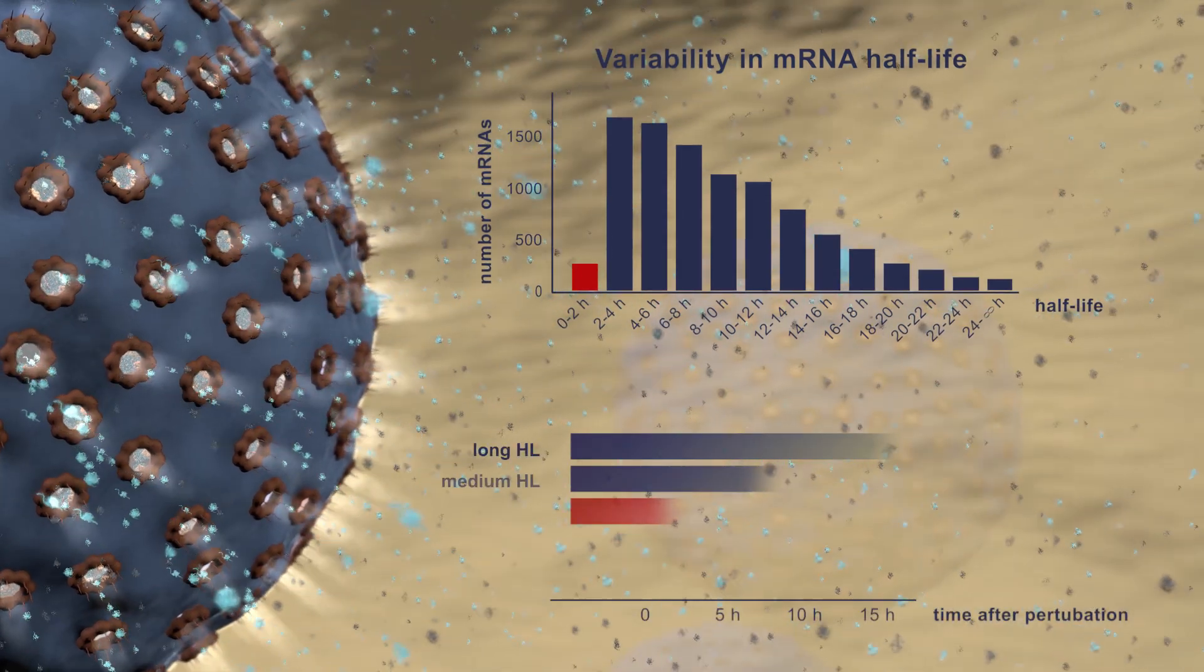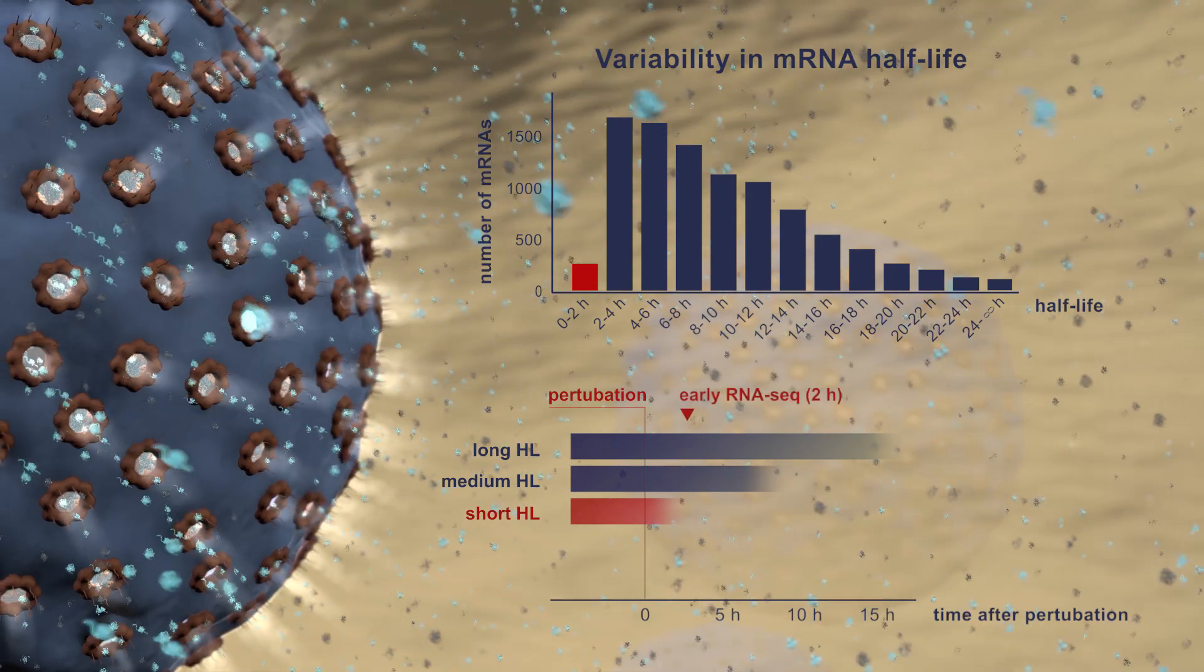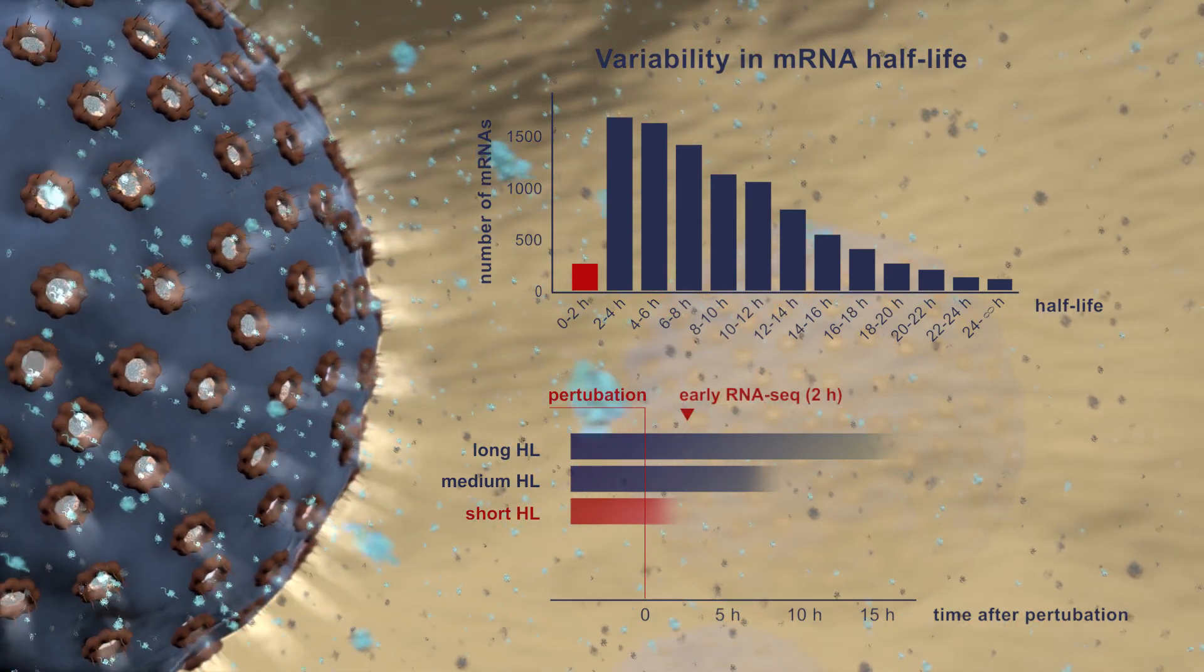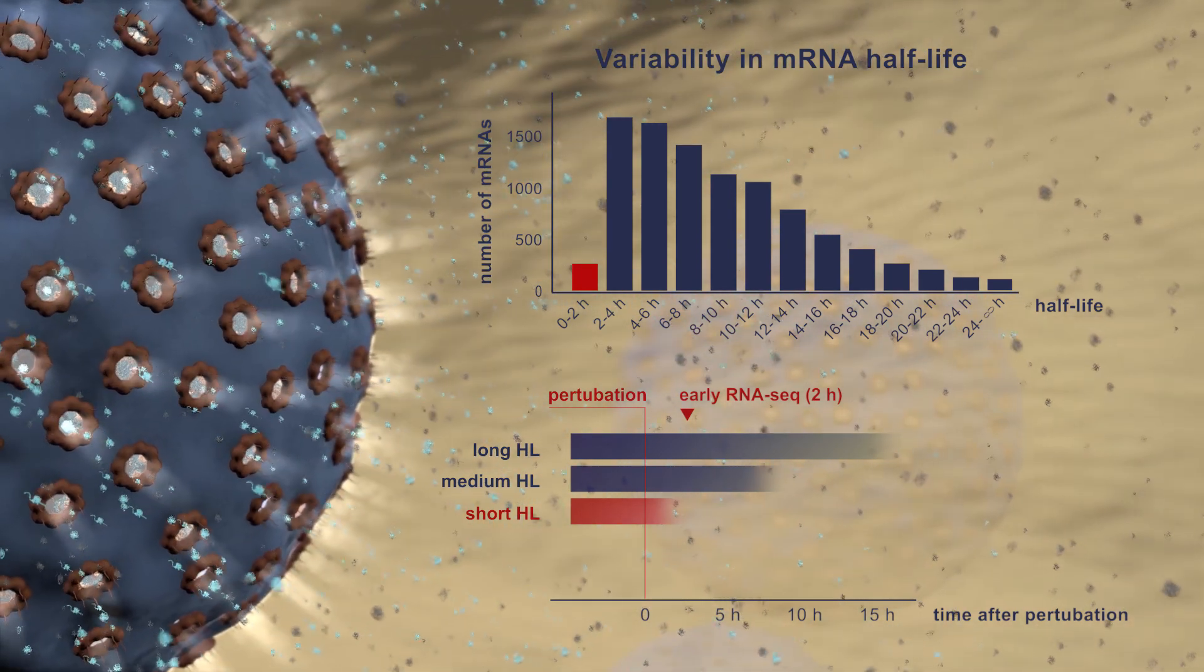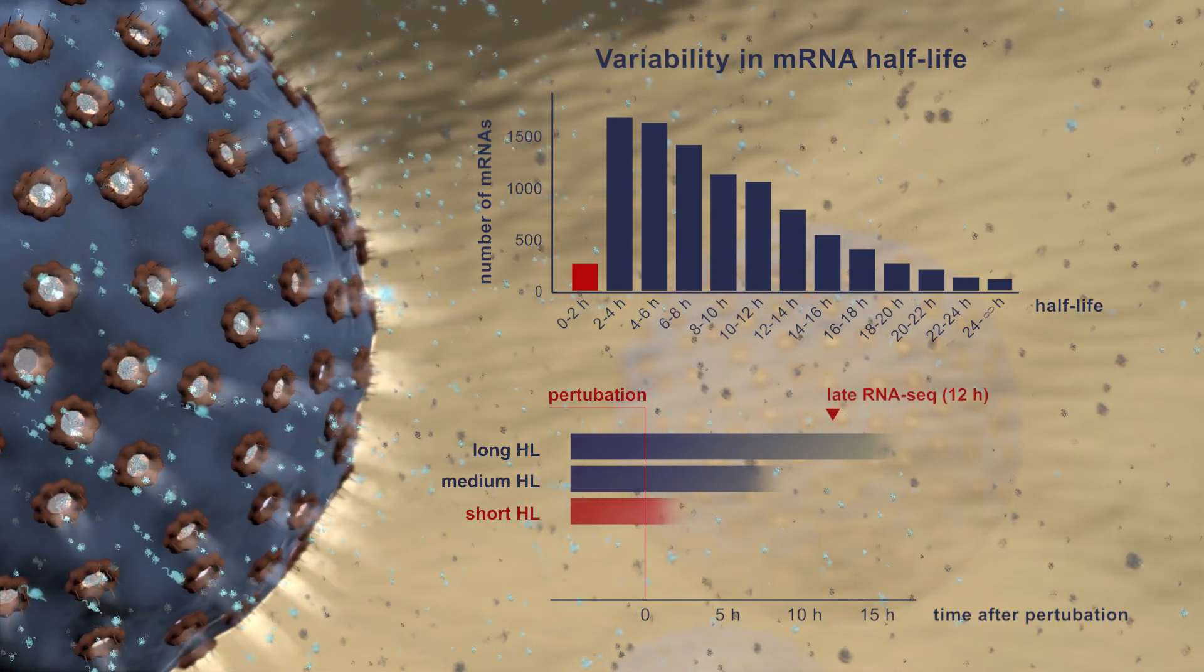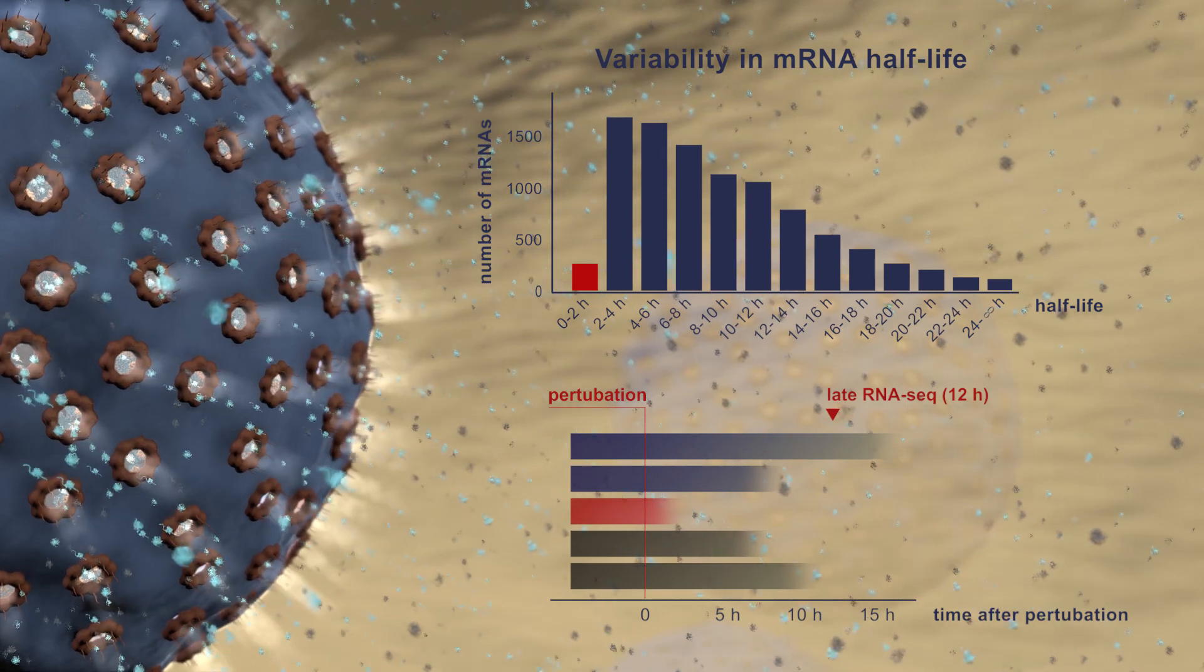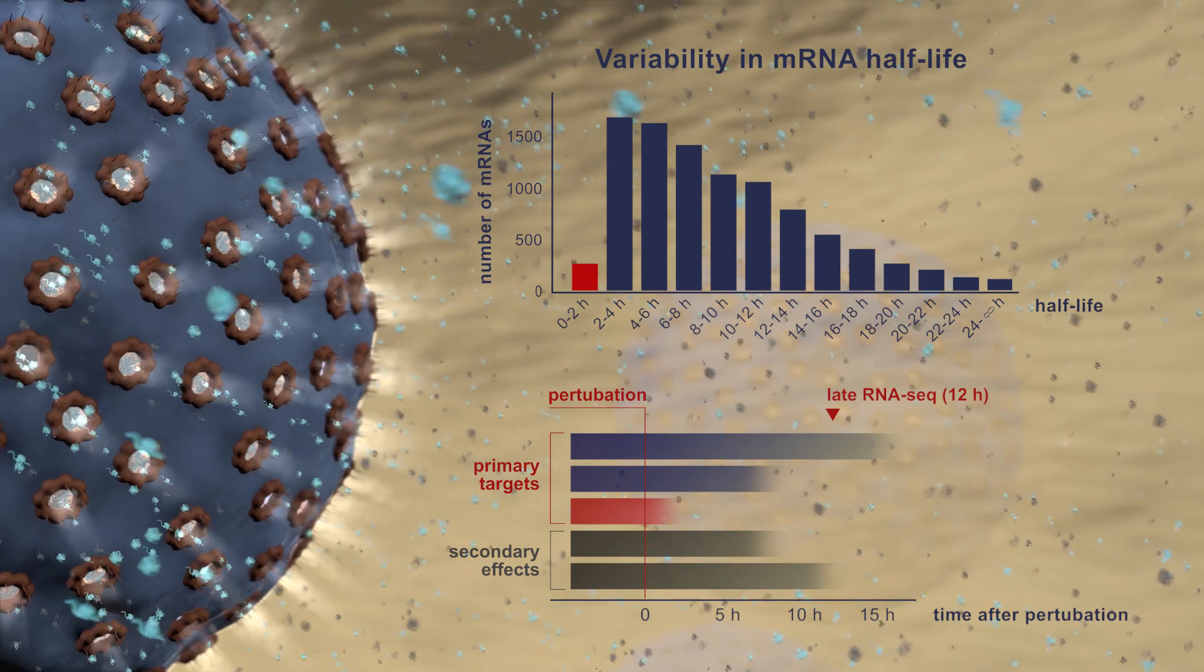These timelines have important implications for measuring transcriptional changes. If we perform RNA-seq immediately after perturbing a cell, it is impossible to detect effects on stable transcripts and our analysis will be heavily biased towards a few short-lived RNAs. On the other hand, measuring several hours after perturbing a cell makes it impossible to say what is a direct consequence of manipulating a cell and what is just a secondary effect.